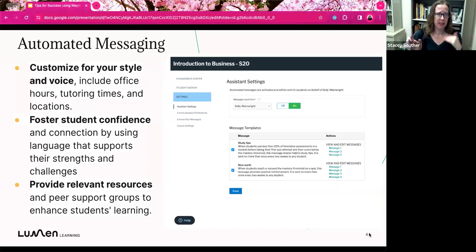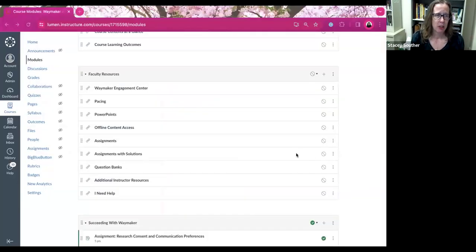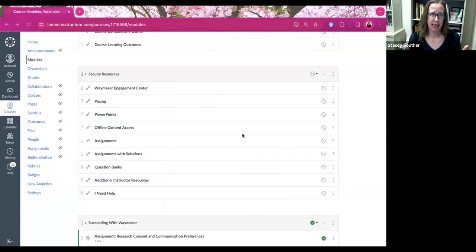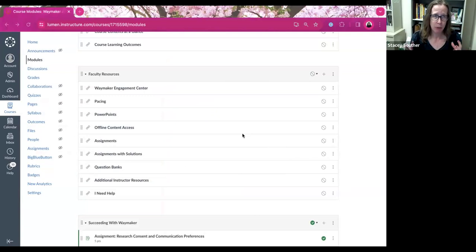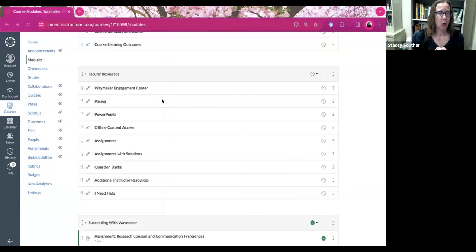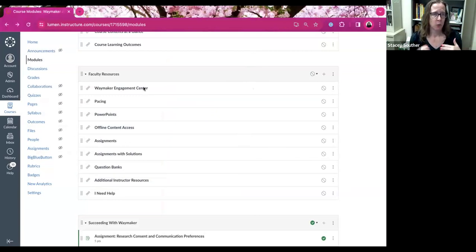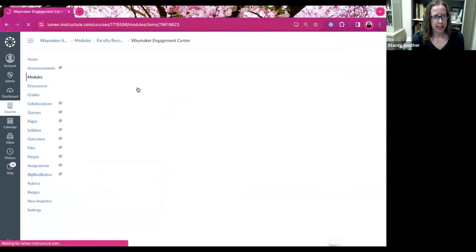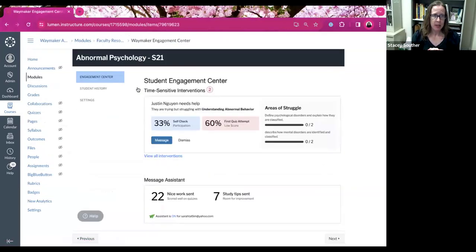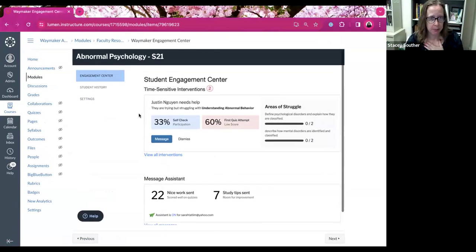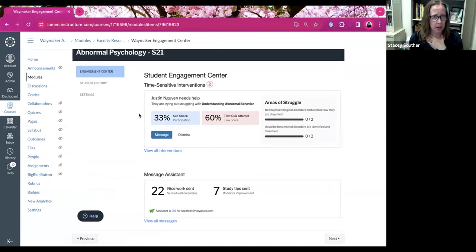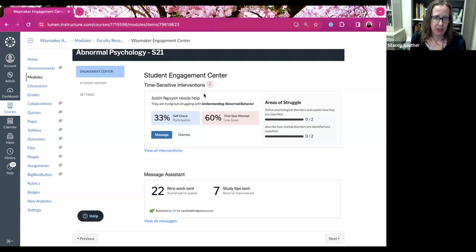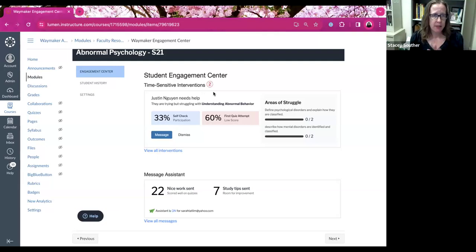So let's go ahead and just jump on over Angelica to the actual Waymaker forum. So this sample course is in a Canvas format. So if you're using a different platform or LMS, it may look a little different to you. But out of the faculty resources, what you're going to look for is this Waymaker Engagement Center. So you'll click into there.